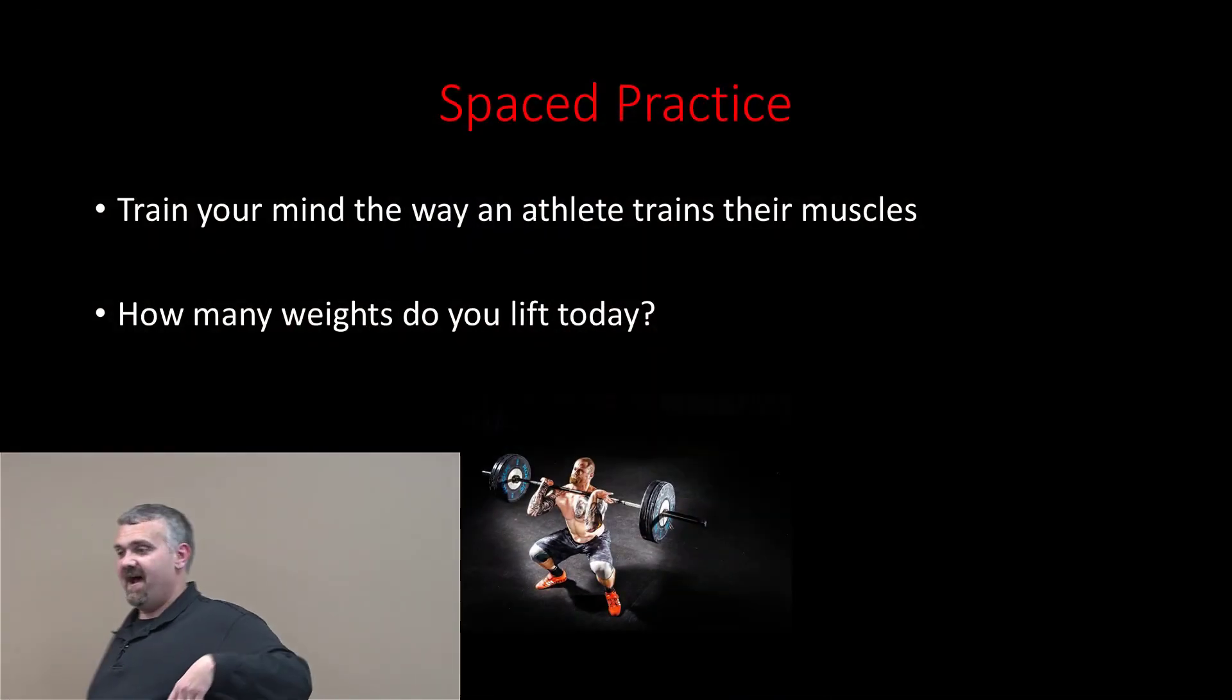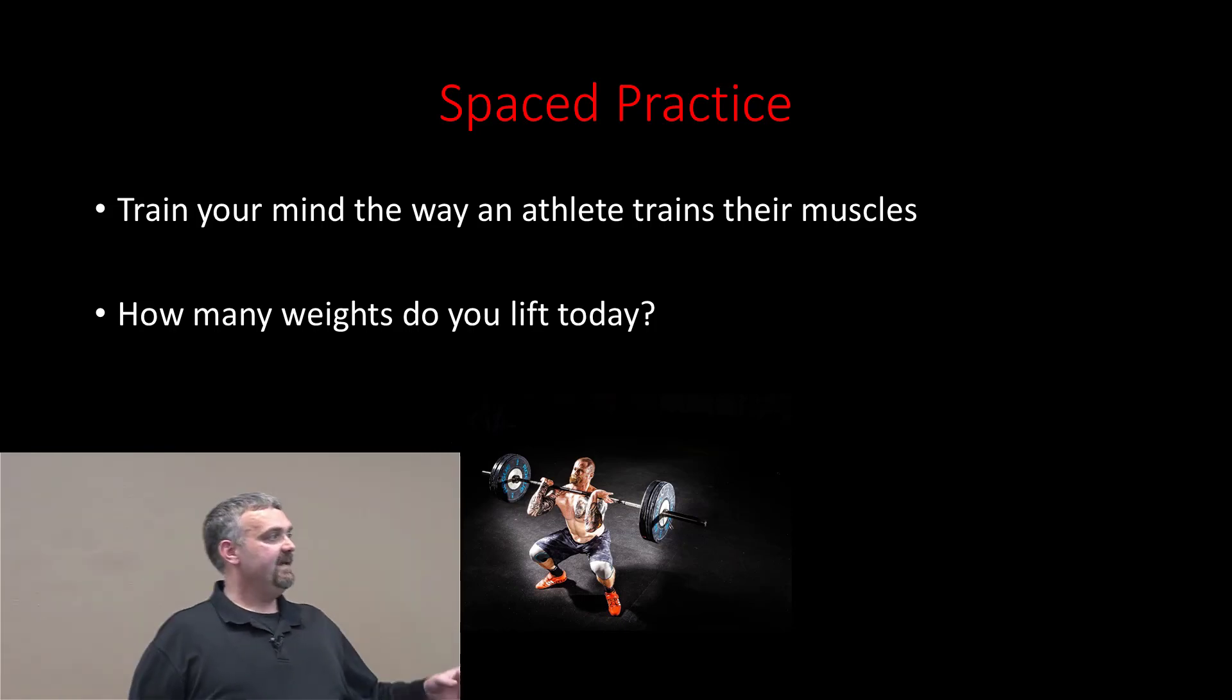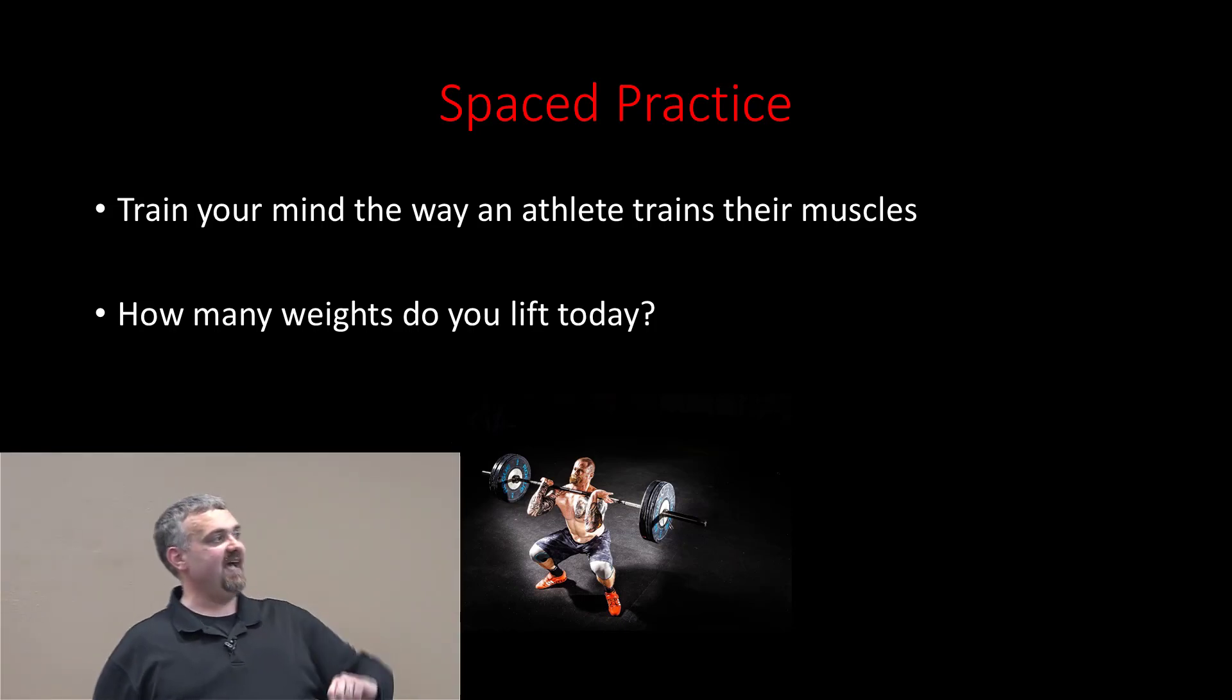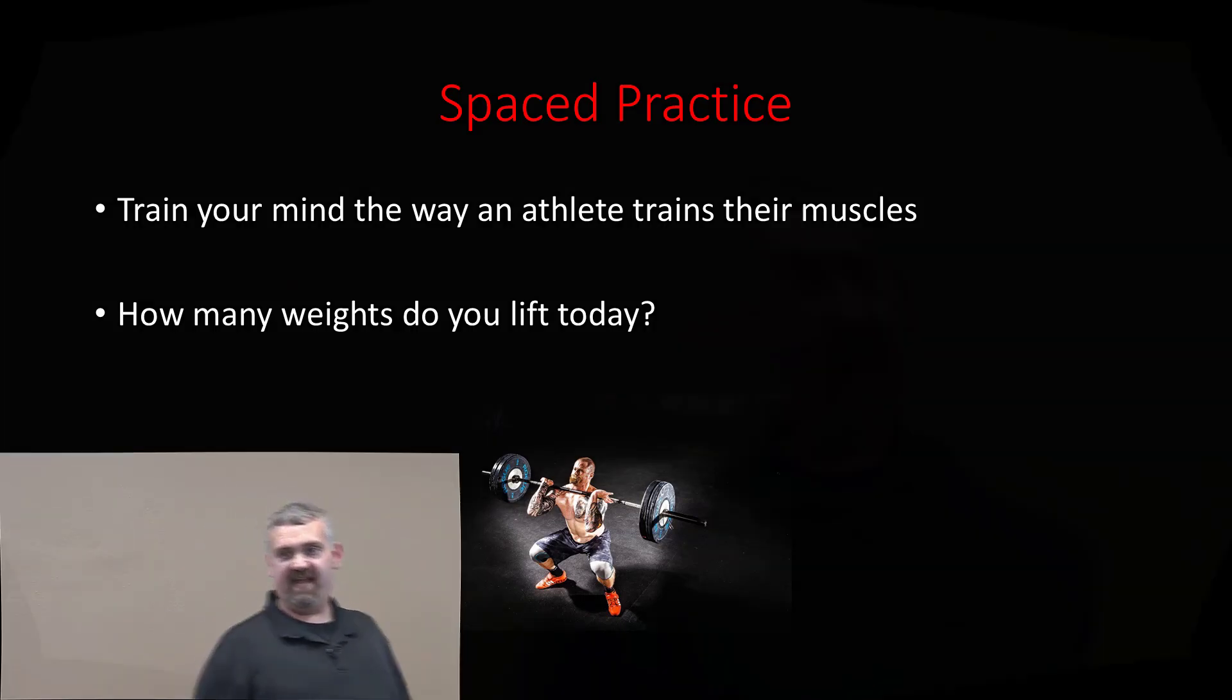Train your mind the way an athlete trains their body. So question is, how many weights do you lift today? If the answer is all of them, you're wrong, but you're doing what students do. How many weights am I going to lift today? I'm going to lift all of them. This is going to be my one workout session for the year.